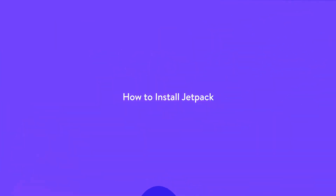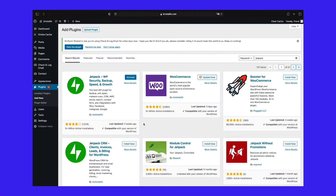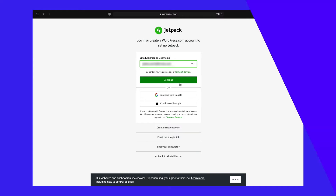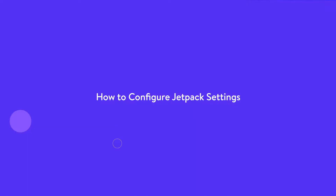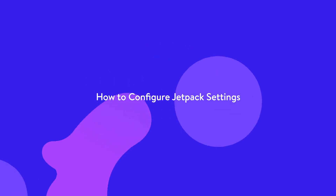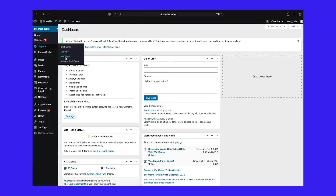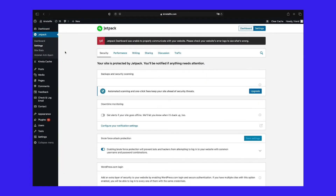Jetpack can be installed directly from the WordPress plugin repository. After activating Jetpack, you'll be asked to log in with a WordPress.com or Google account. Jetpack has three sidebar tabs: dashboard, settings, and site stats. Let's dive right into how to configure Jetpack for your site before looking at the dashboard and site stats pages.